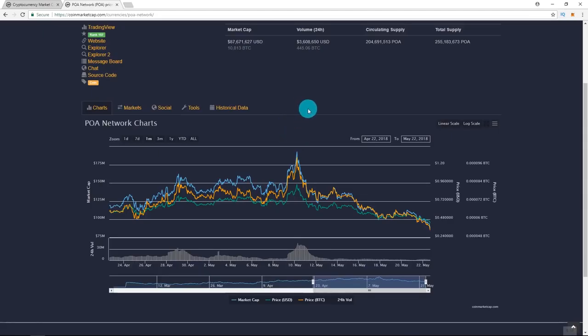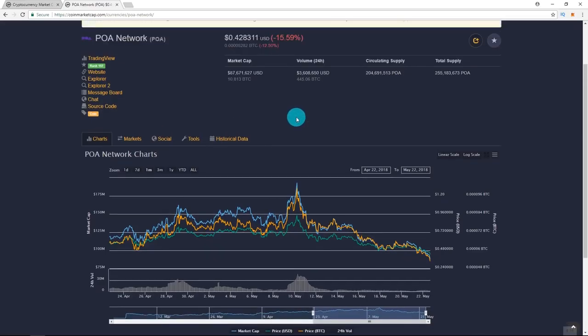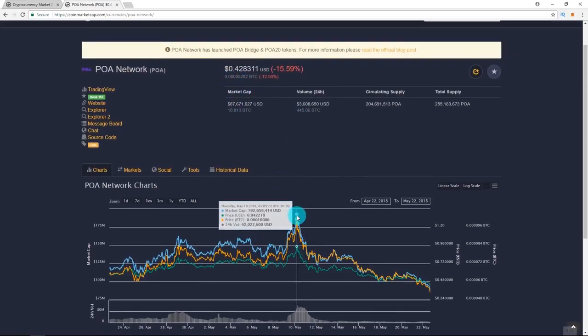So the first altcoin I want to look at is POA Network. So I've actually never talked about POA Network. And right now, it's at $0.42 and it hit around $0.95 on May 10th.